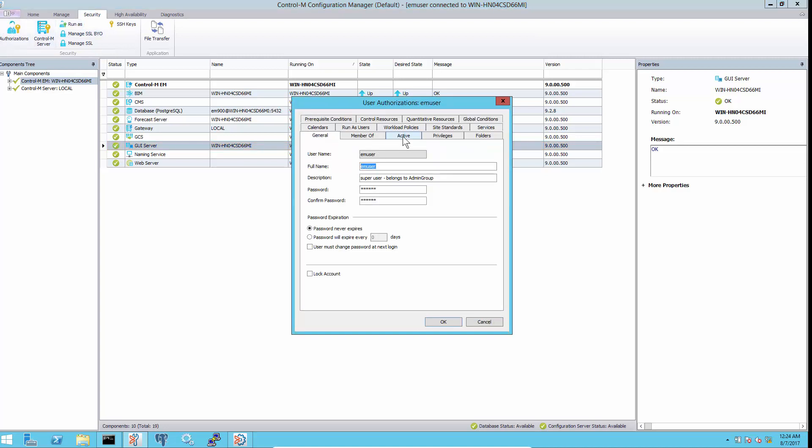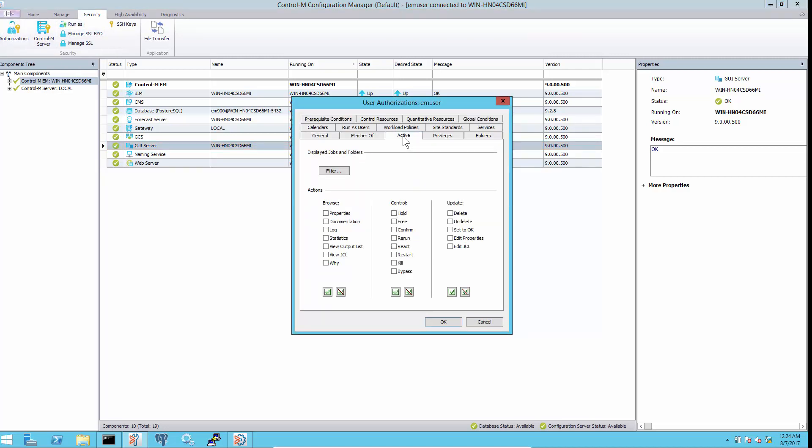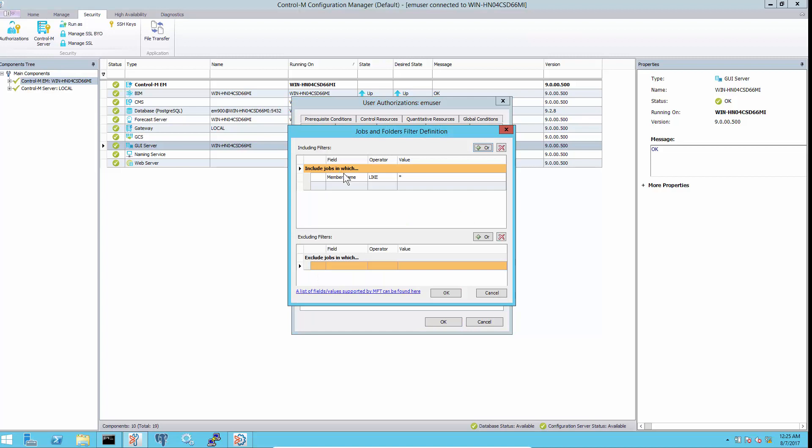Third, check the filter setting of authorization for user itself or groups that the user belongs. This is a default filter that will show all jobs.